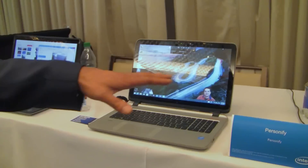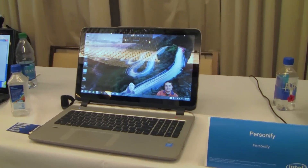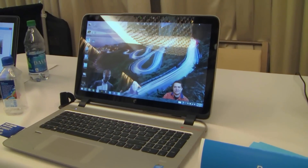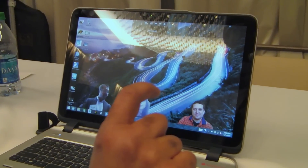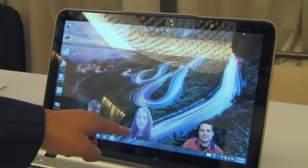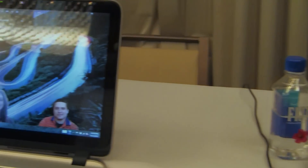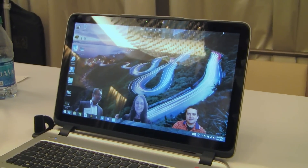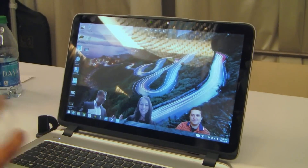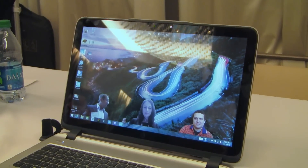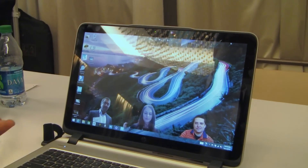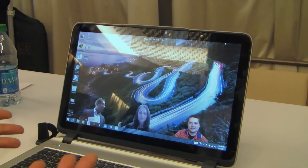We're Personify. What we do is we use RealSense technology to create an immersive collaboration experience. So, what we have here are two laptops that have RealSense devices embedded in them, and we're using the RealSense technology to drive an immersive video collaboration. We're moving our backgrounds sort of like a dynamic green screen — a real-time green screen — and by doing that, we're immersing ourselves into our digital content.